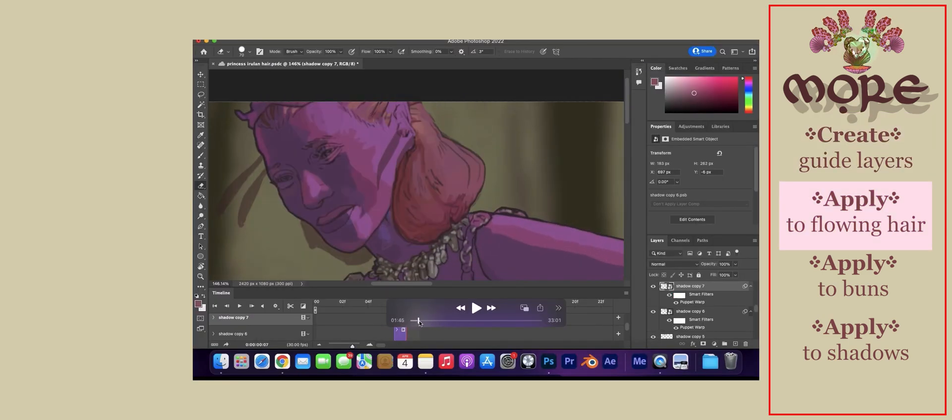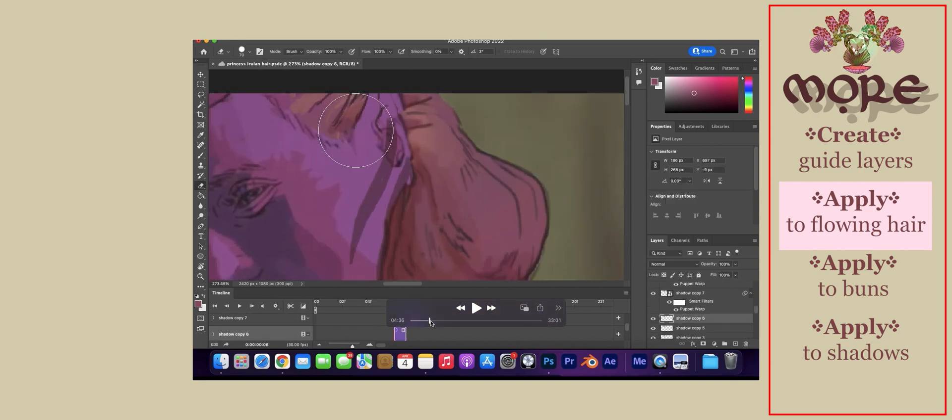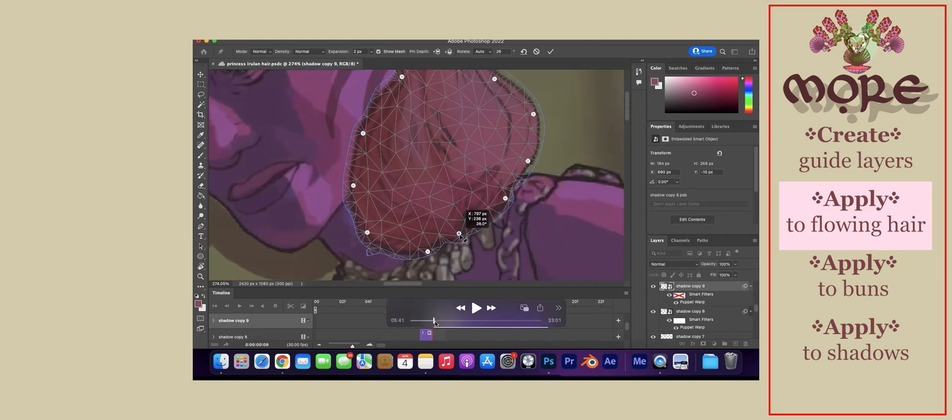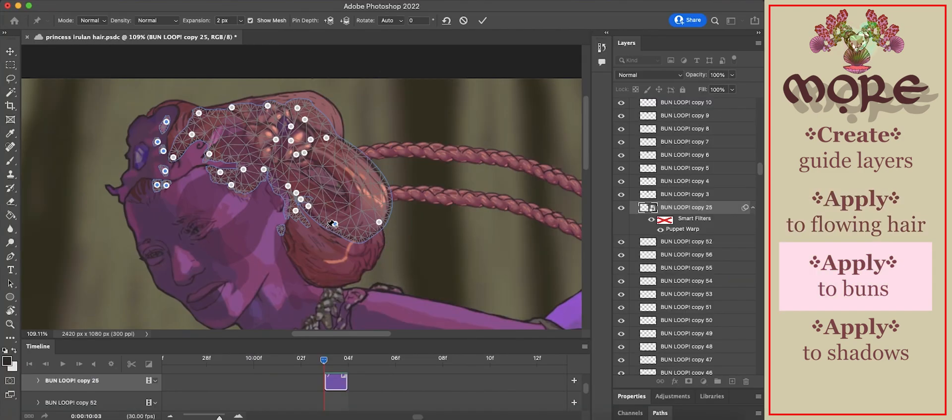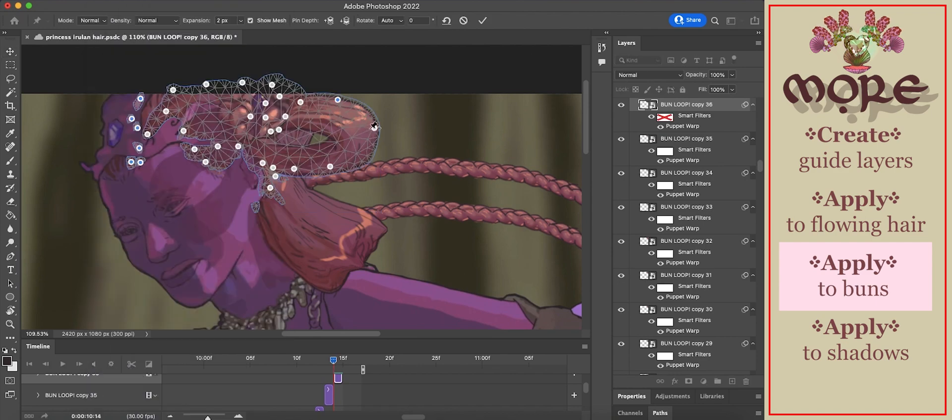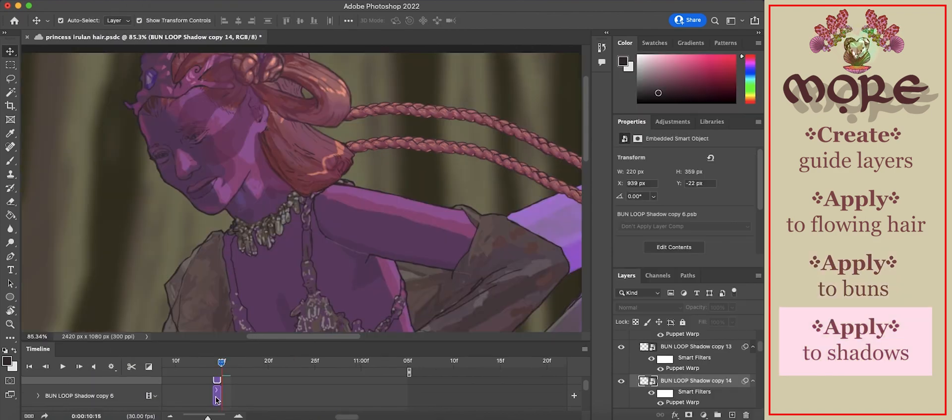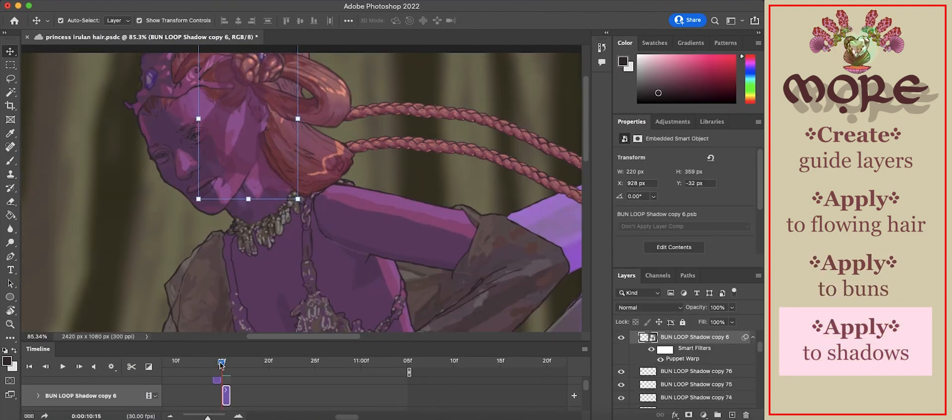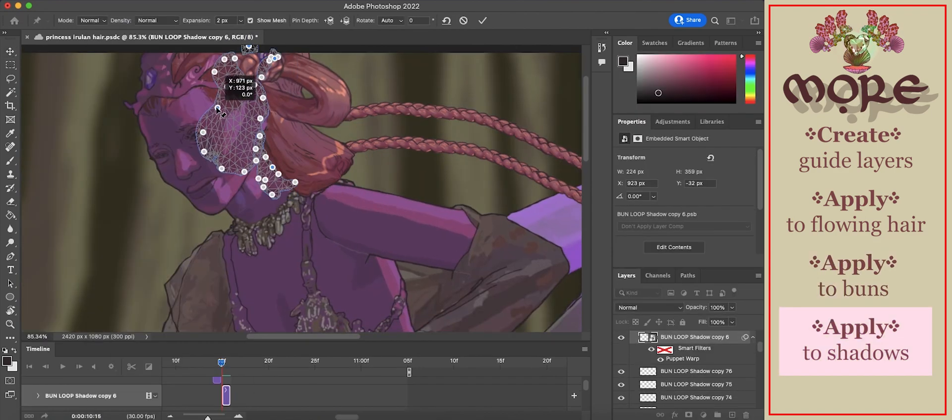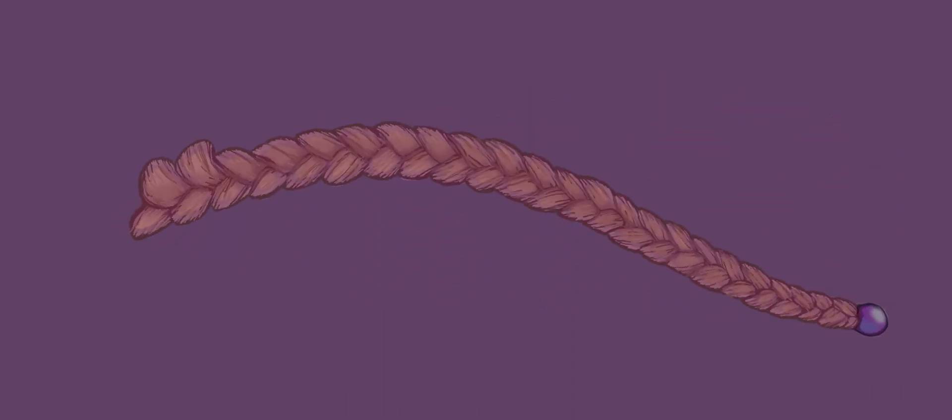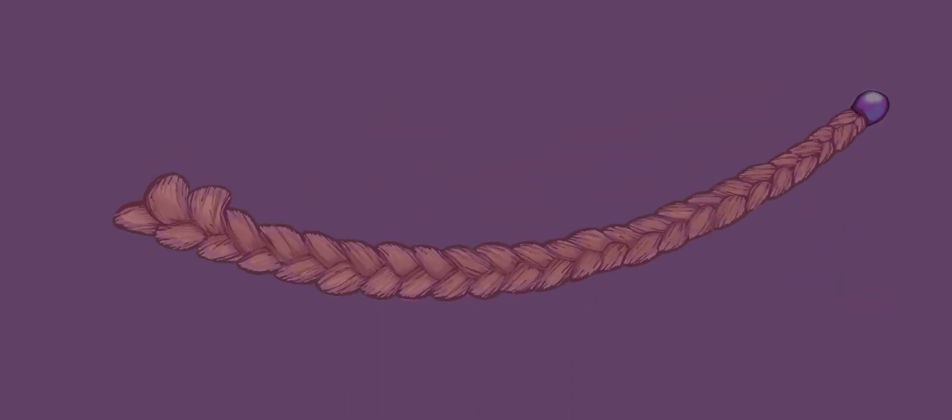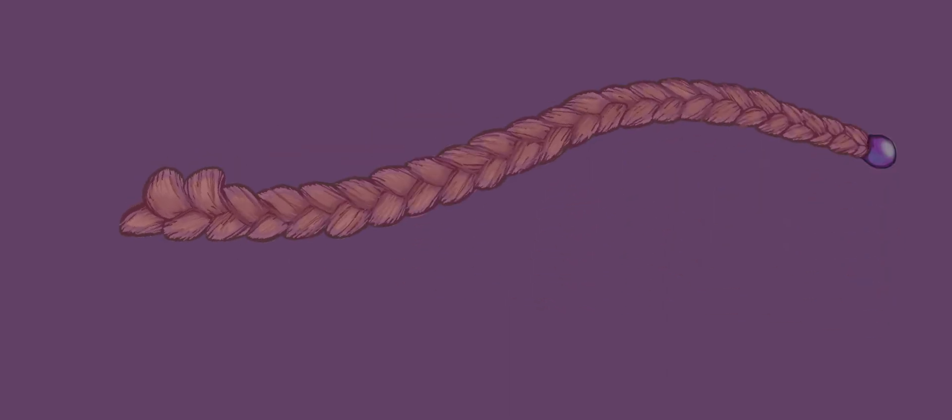Apply it to flowing hair, to buns, to shadows. You can apply it to any animated object that you want to maintain more detailed consistency.